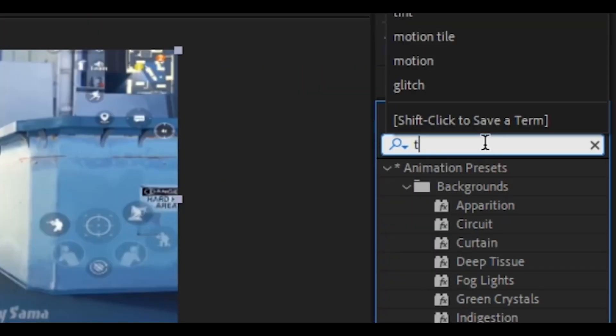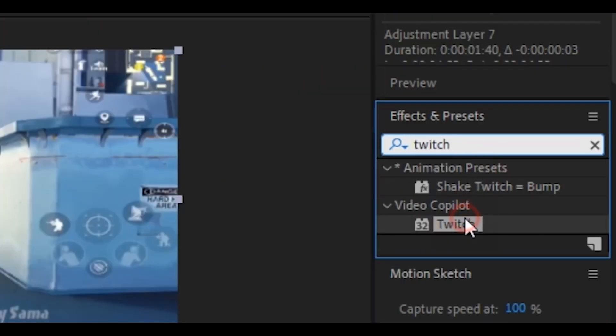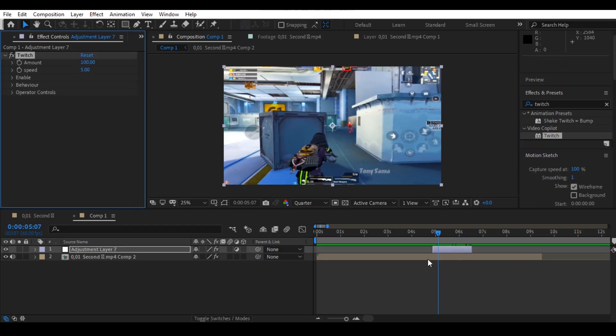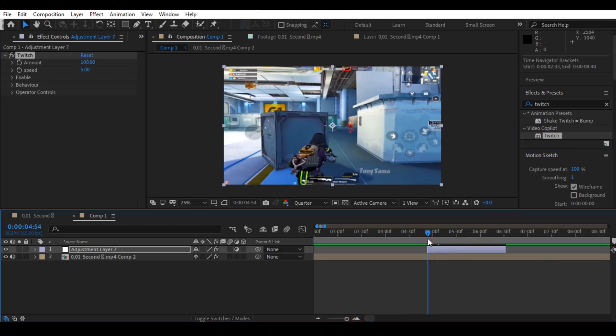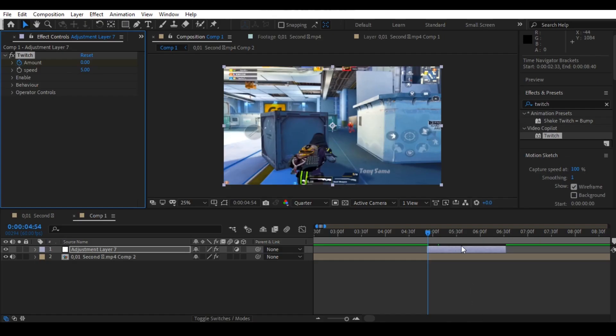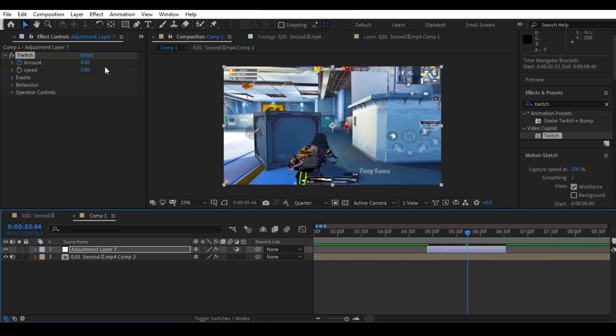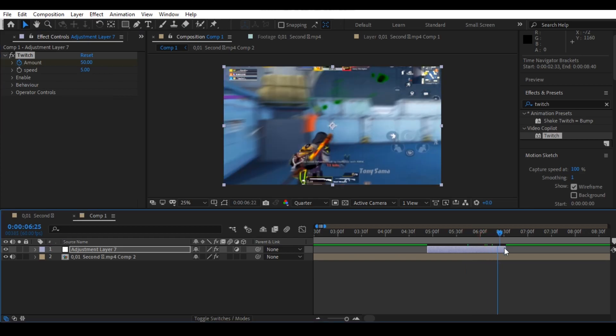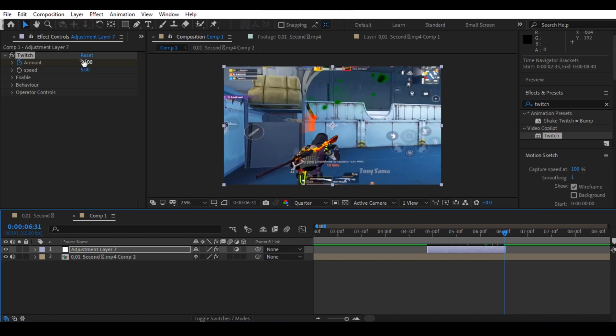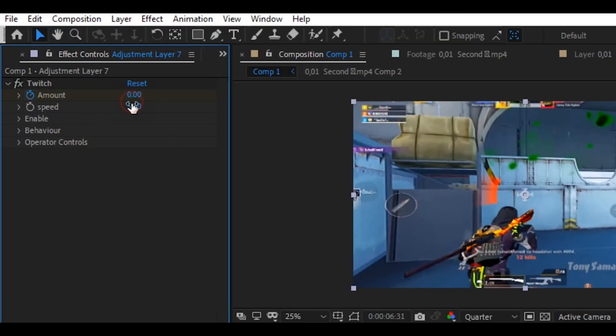Now go to the search panel and search for Twitch and drag the Twitch on your adjustment layer. Copy me carefully: set the keyframe on the amount and set the first keyframe to zero and the middle one is 50 and the last one is also zero. Now set the speed amount to 1800 and open the enable tab.